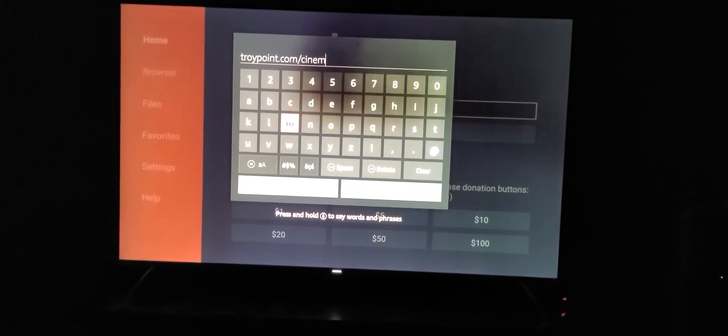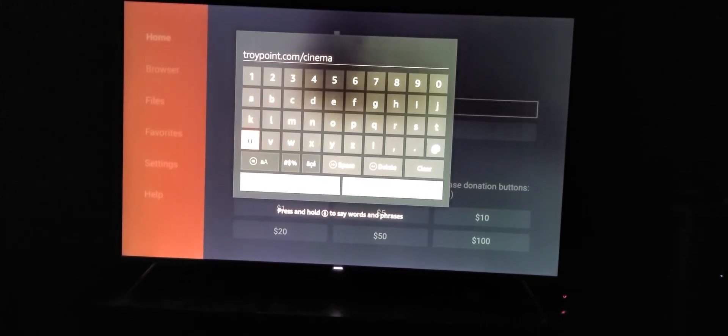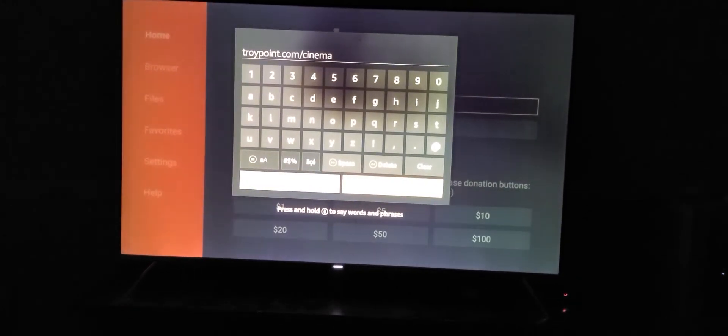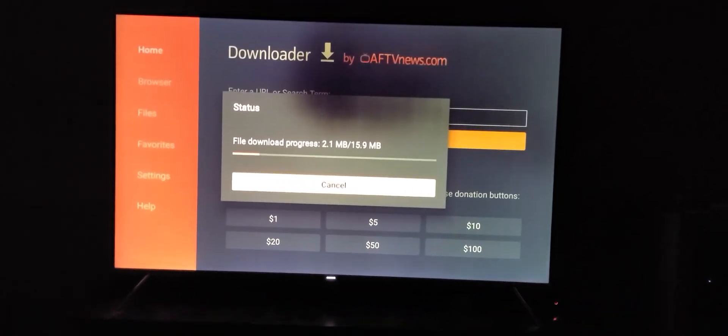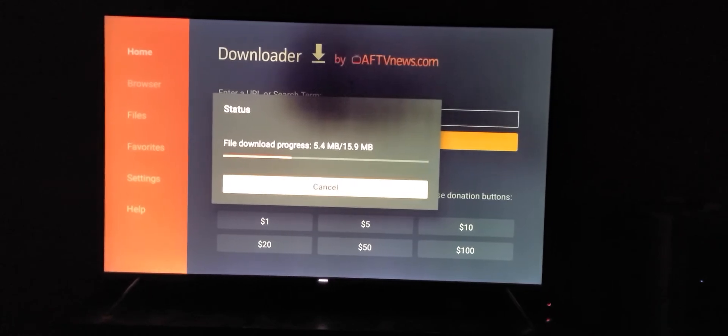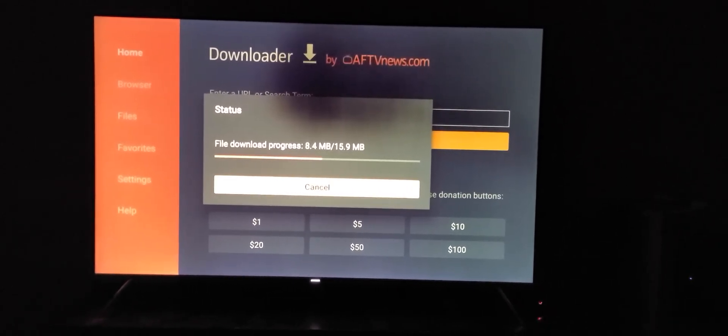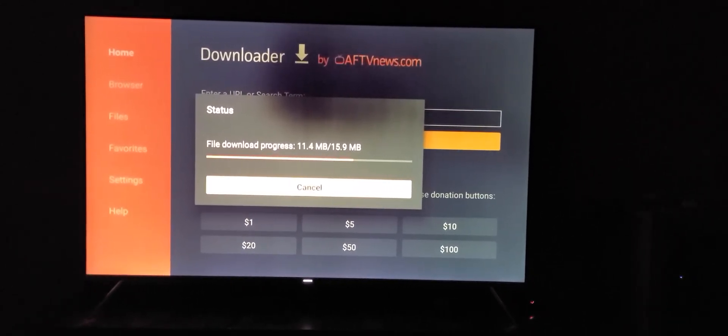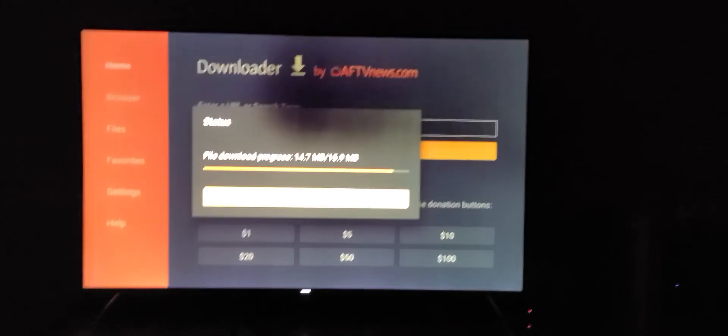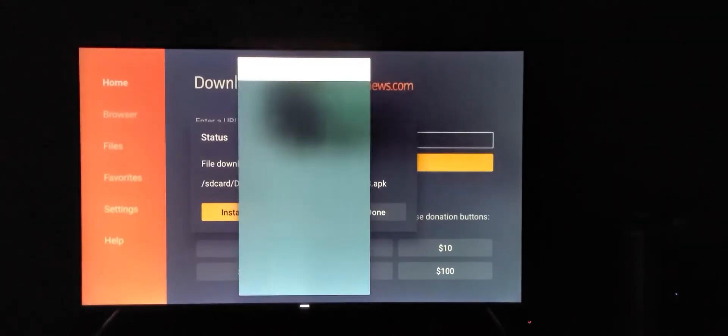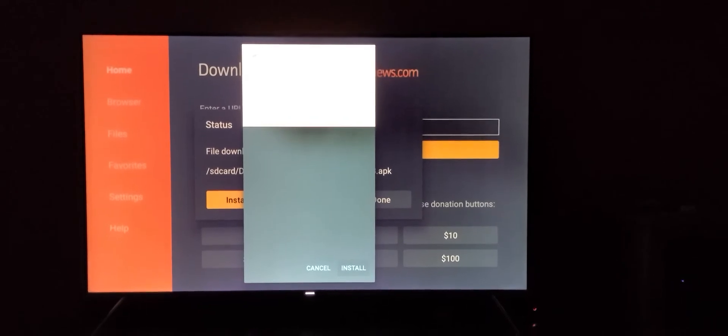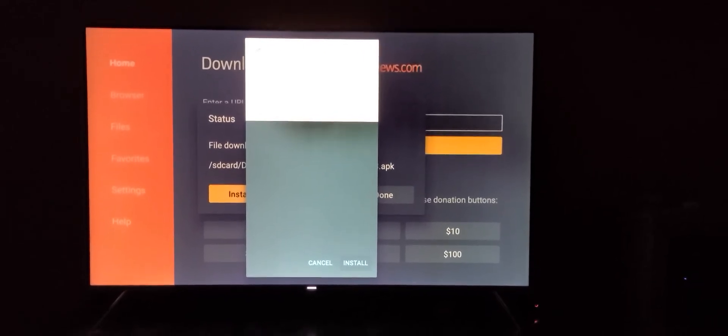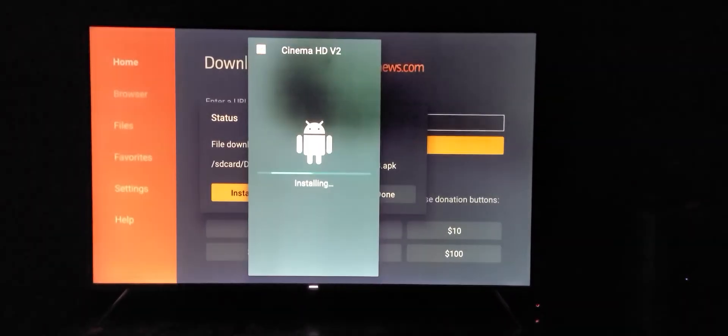This will install the Cinema V2 app, which allows you to watch TV shows and movies for free. It's a great alternative to Kodi. I have a lot more success finding sources and new movies, as well as getting movies that play without buffering.